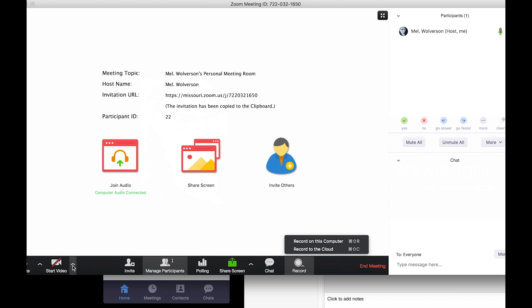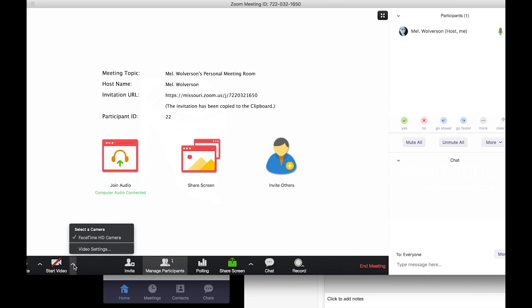If you do plan on using your audio and your video together I recommend clicking on the arrow next to start video and selecting video settings.